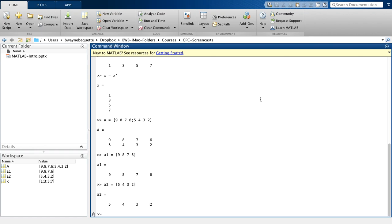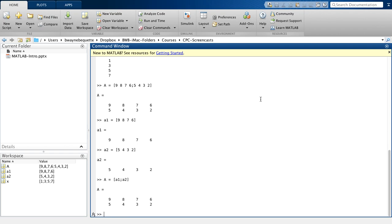And then I could create the A matrix using A1, then semicolon to create the next row, A2. And you see that I've more quickly generated that A matrix. That's how you can basically concatenate row vectors to make matrices. And you can do similar things with column vectors.